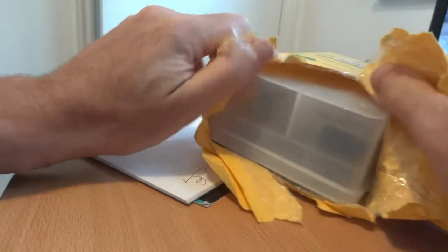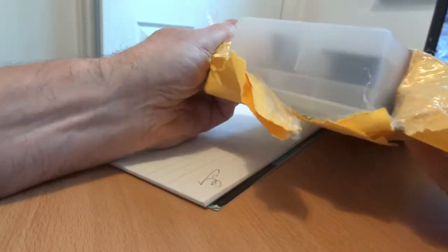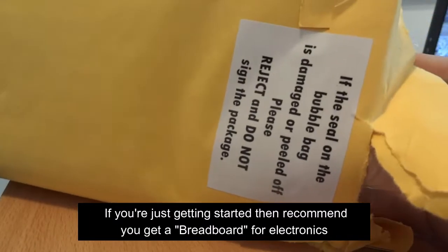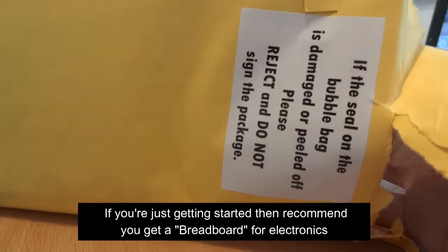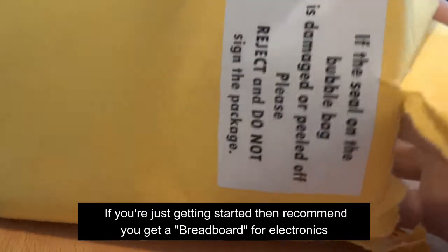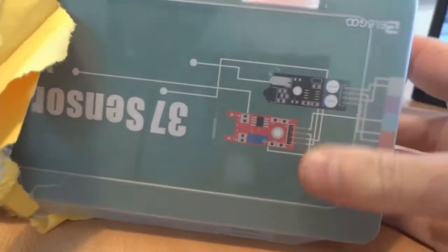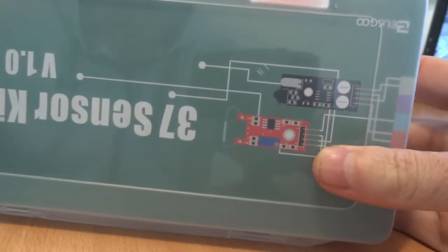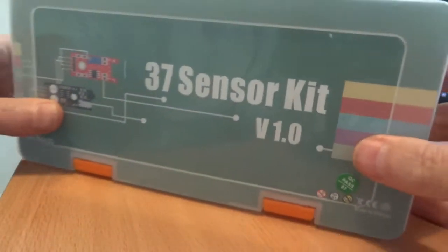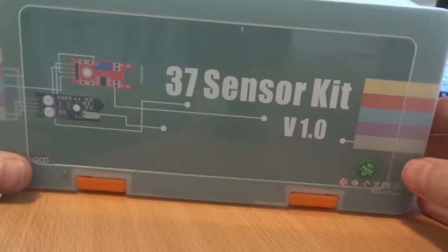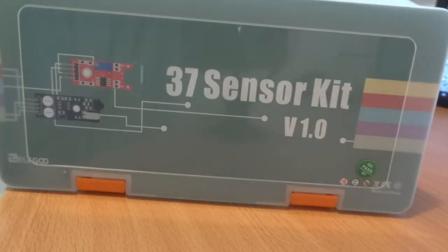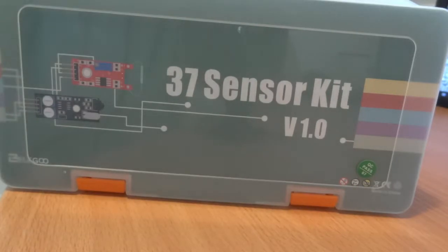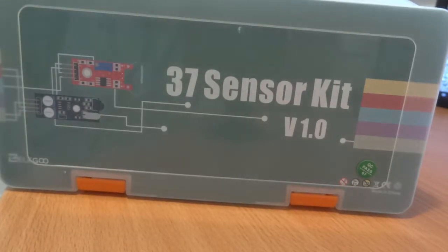Show you a bit of the software that goes with it and just talk about how you can use these with Arduino or Raspberry Pi. Nice box to keep them all in, 37 of them for about £12.99.